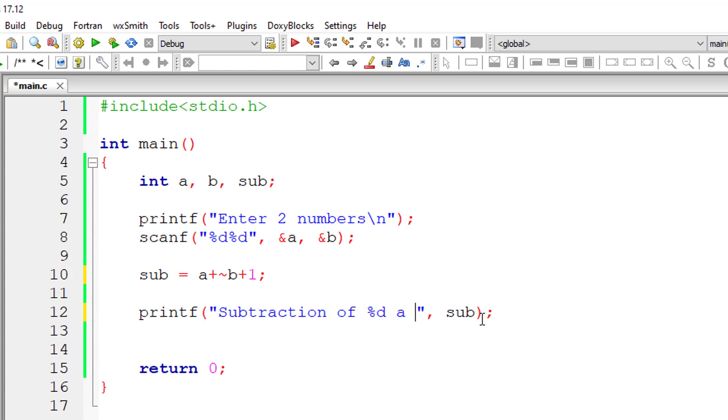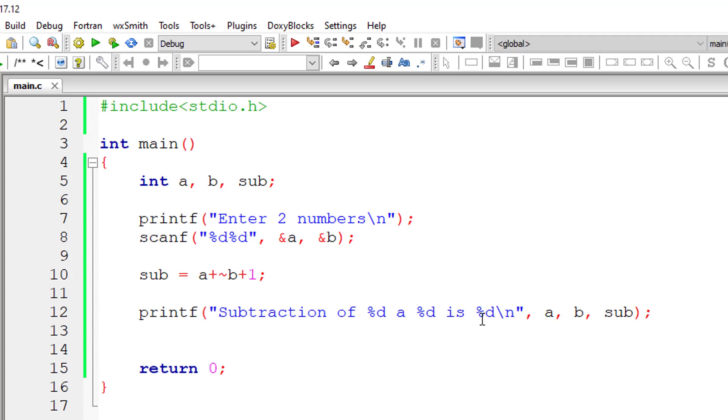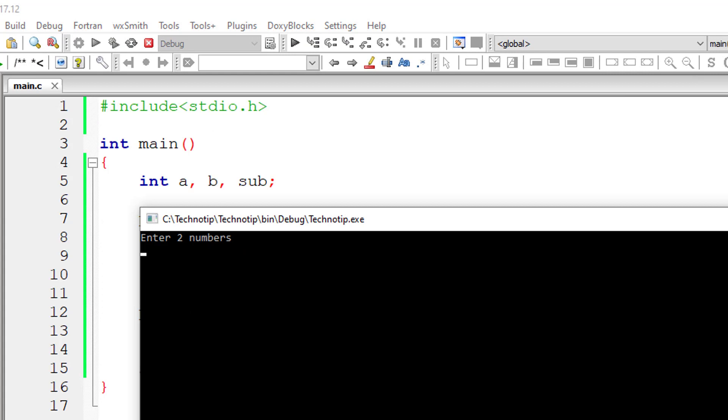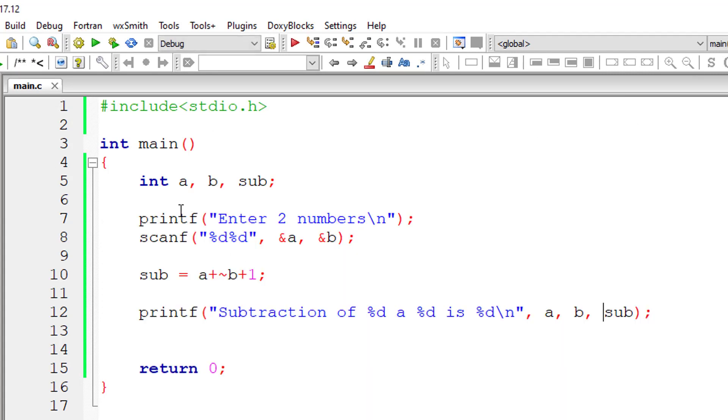So subtraction of %d and %d is %d - a comma b comma sub. Let's check that. I'll give 5 and 10. It should give 5. So 10 minus 5 is 5.